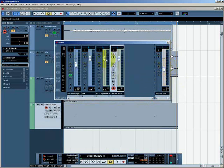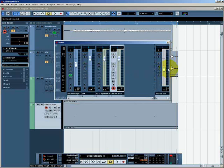So these level controls allow us to control the individual levels of tracks within the mix. And this one controls the level of the mix as a whole.